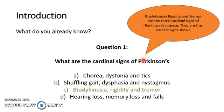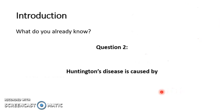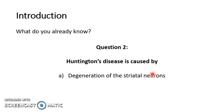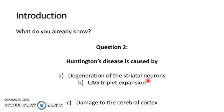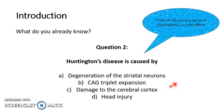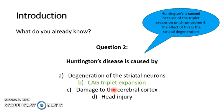The cardinal signs of Parkinson's are bradykinesia, rigidity, and tremor. The next question is, Huntington's disease is caused by what? Huntington's disease is caused by a CAG triplet expansion on chromosome 4. We'll come into this again later on.